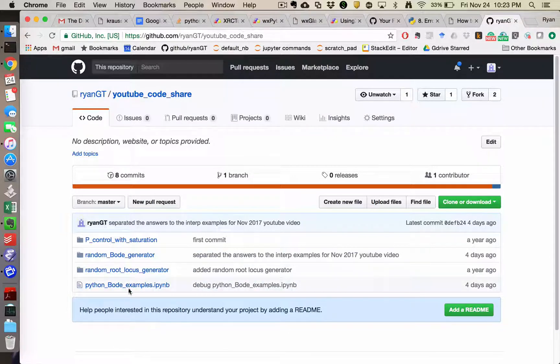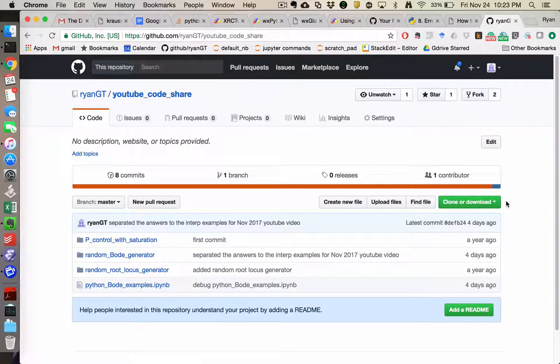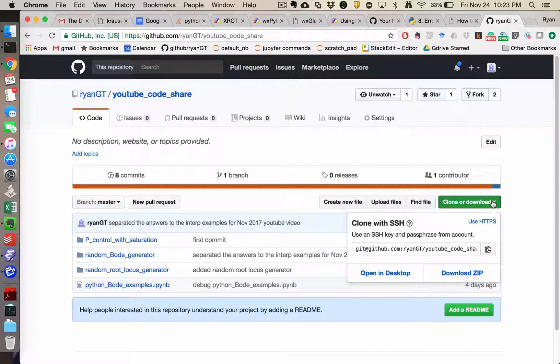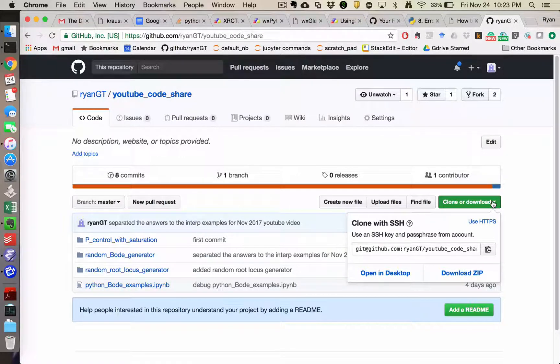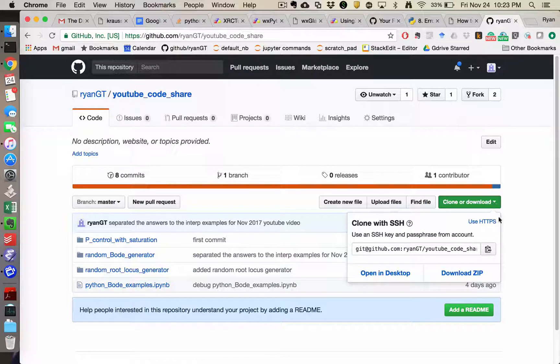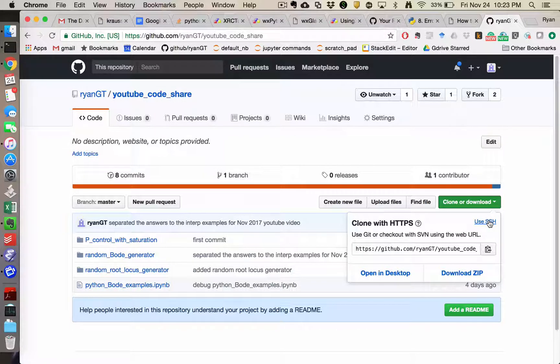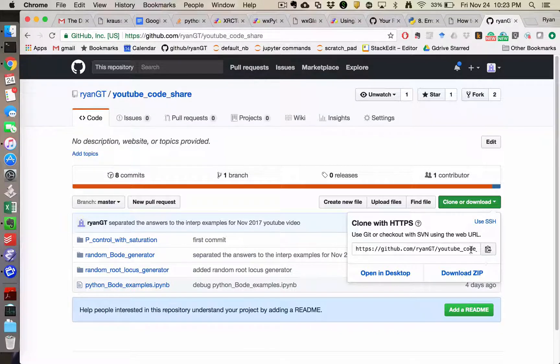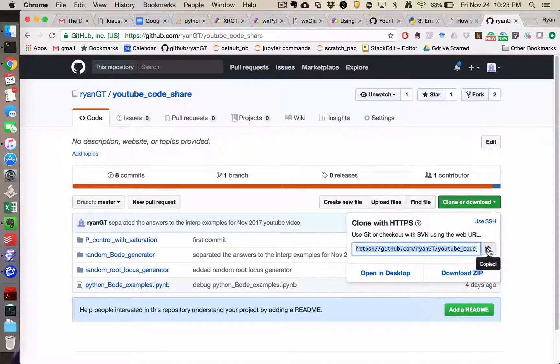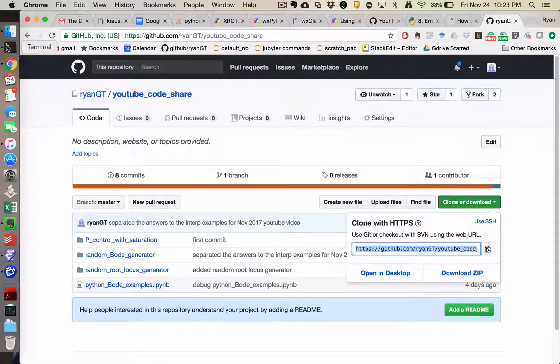And then this Python Bodhi's example. So if you went here and went to download or clone, now I have the option because I'm logged in as myself to clone with SSH. You should not have that option, I wouldn't think. So you would clone with HTTPS and then you would copy that to a clipboard and then go to some folder where you wanted to test this out.